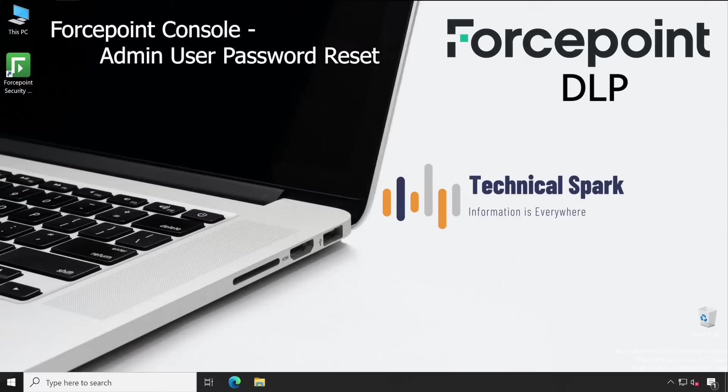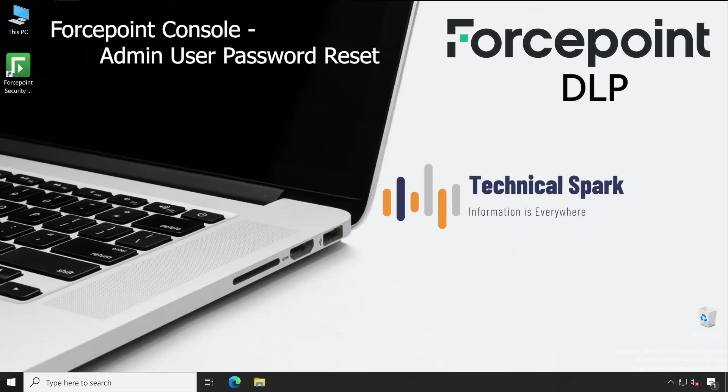Since they were facing issues with Active Directory, they were not able to login to the Forcepoint Security Console because they were using Active Directory users to access the console. The default admin user credentials were also not working.